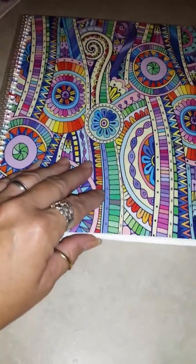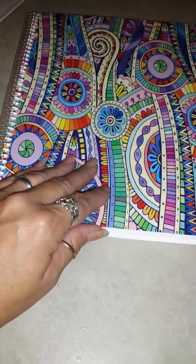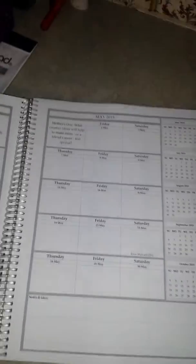It is a 12-month planner. This one does begin in May of this year. It does have the year in it.